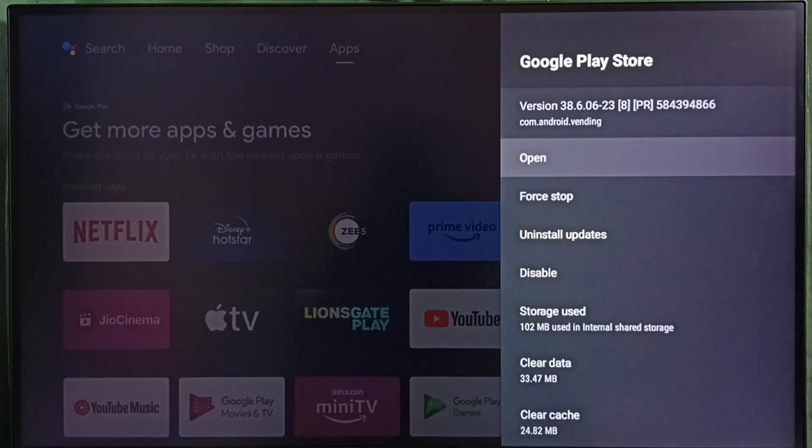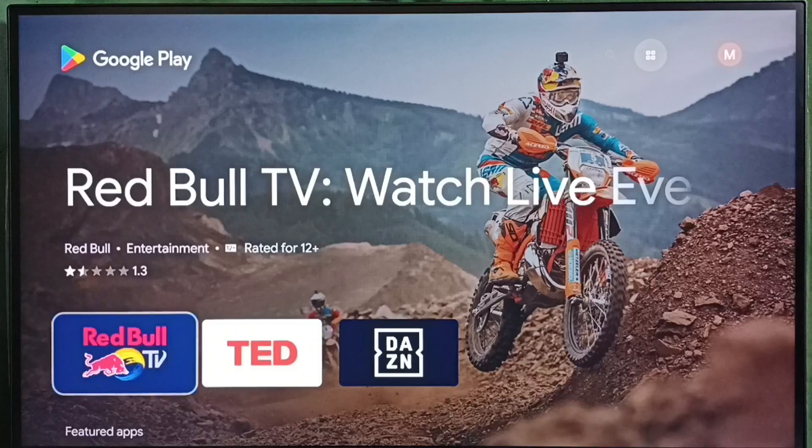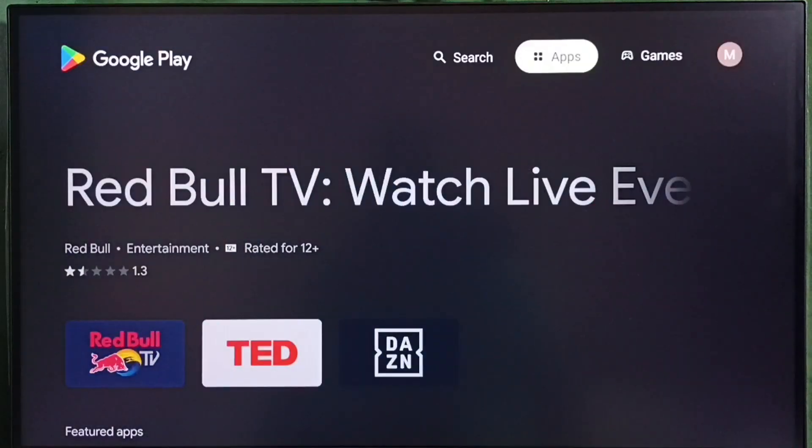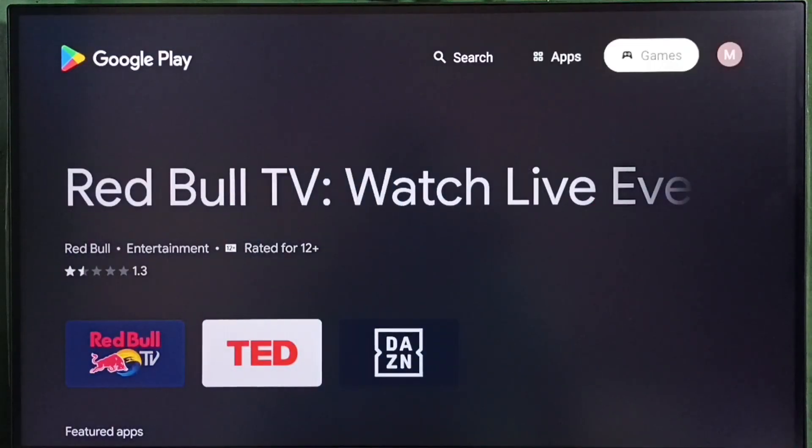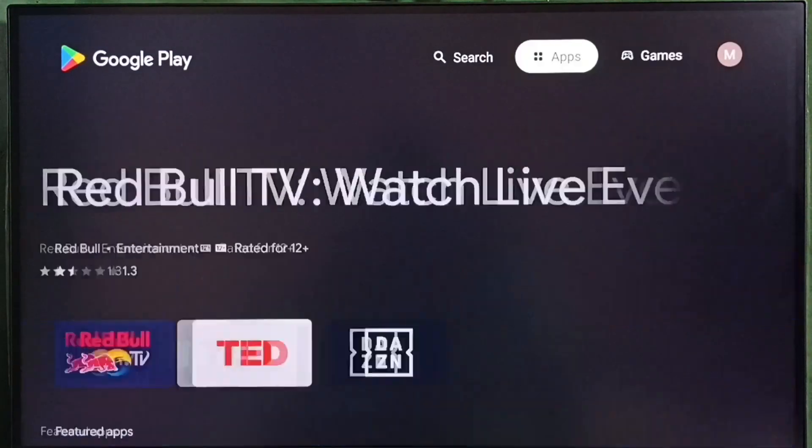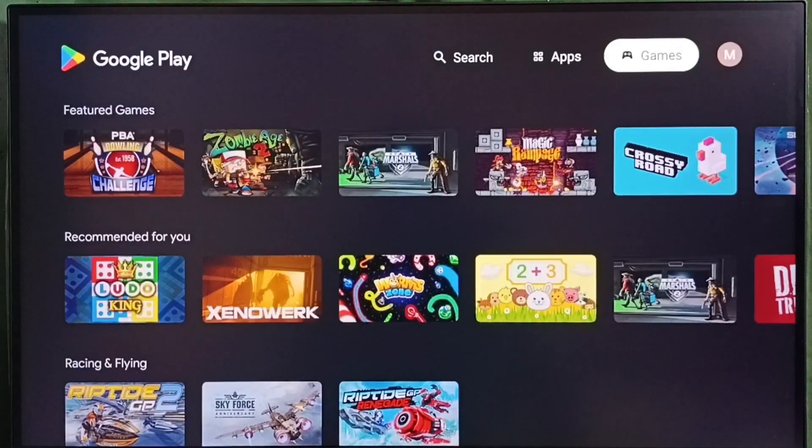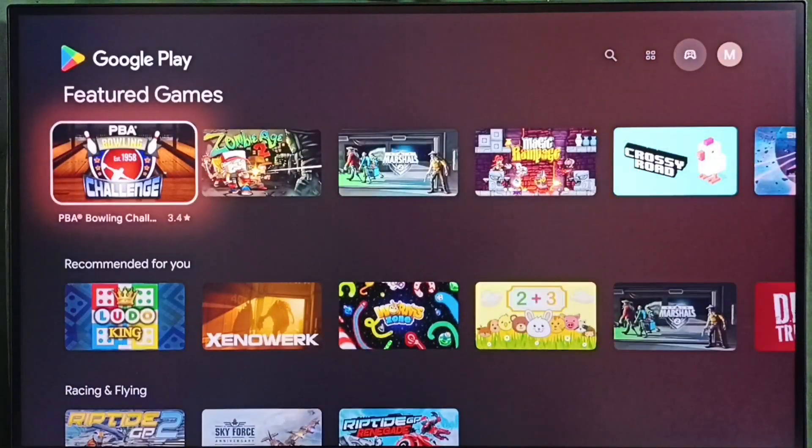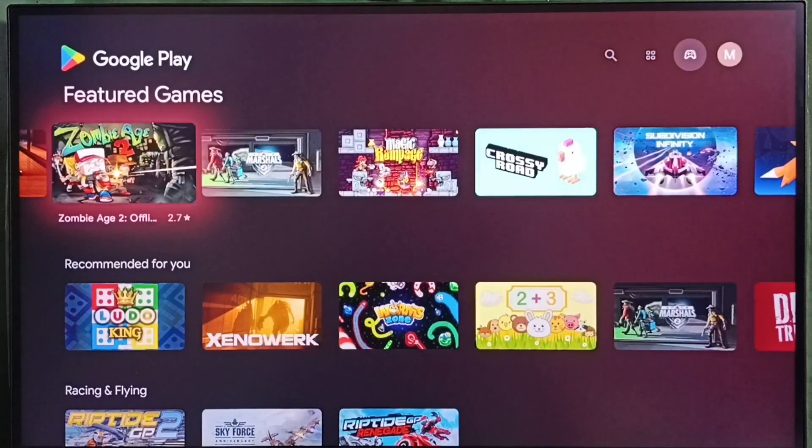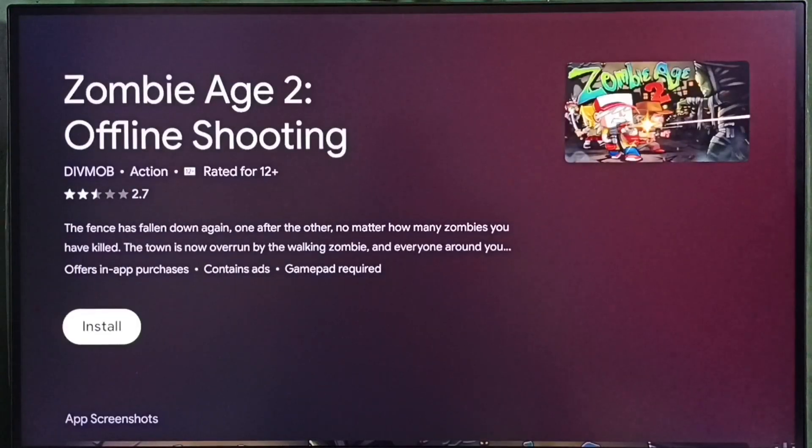Then select open. This is the Google Play Store. Here on top we can see two tabs, apps and games. Under games we can find games. Let me select one game from this list, then select install. That way we can download this game.